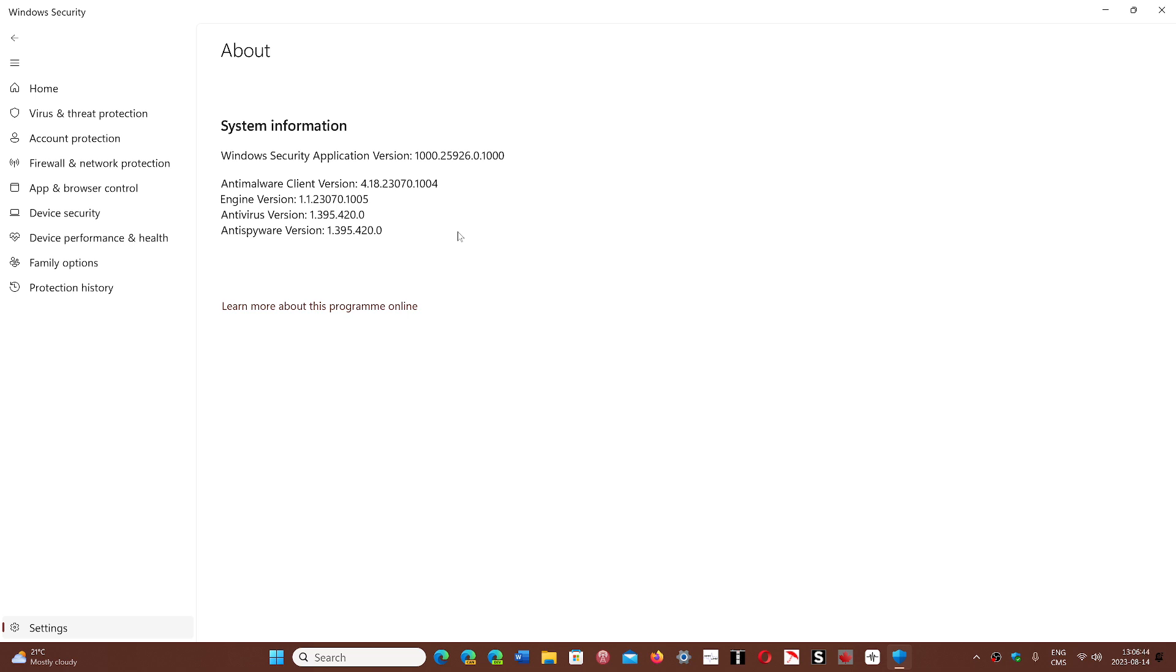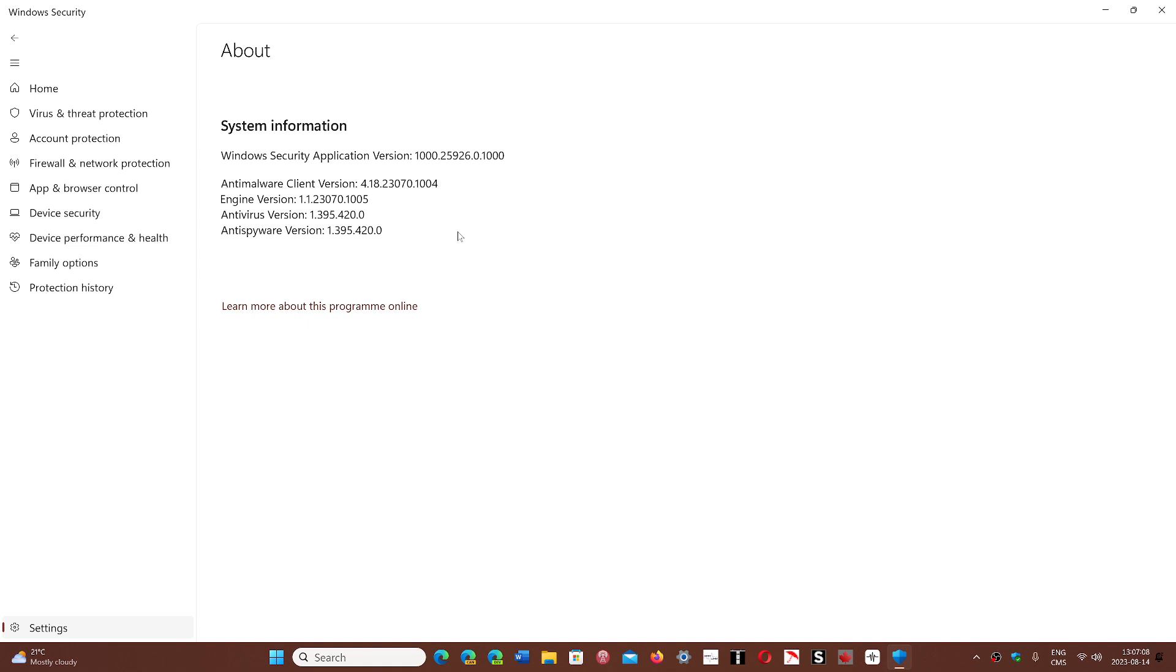One of the things also that has changed in the new updates, starting with version 1.395.318, is that now the Auto KMS, or the Key Management Service patching software, is blocked automatically by this new version of Windows Security.